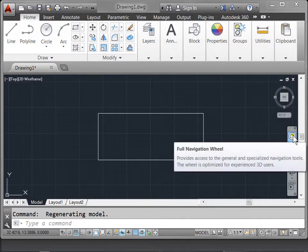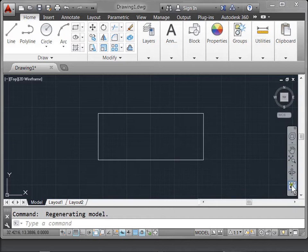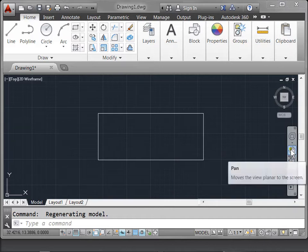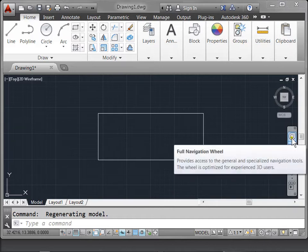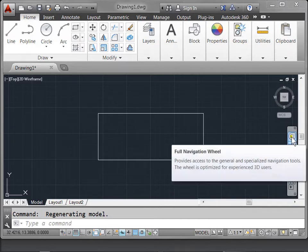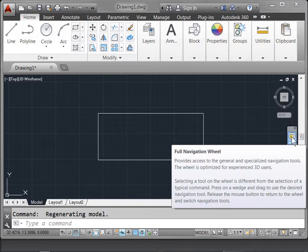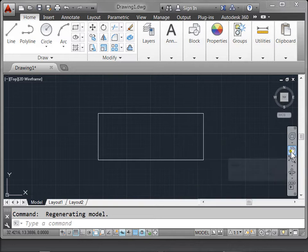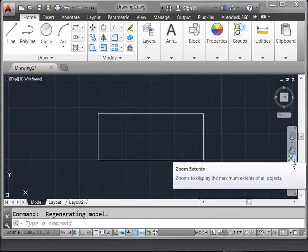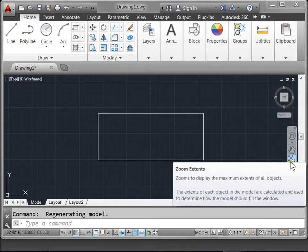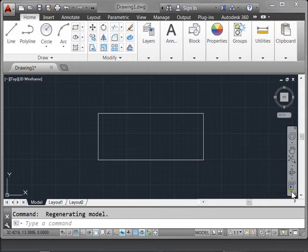The navigation bar has various commands to help you navigate through your design. It has the full navigation wheel, which we'll talk about in a later tutorial. You can pan, zoom extents, as well as more commands.